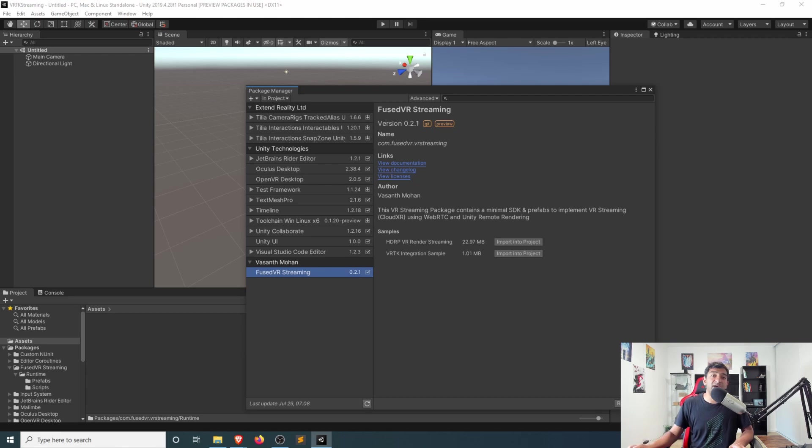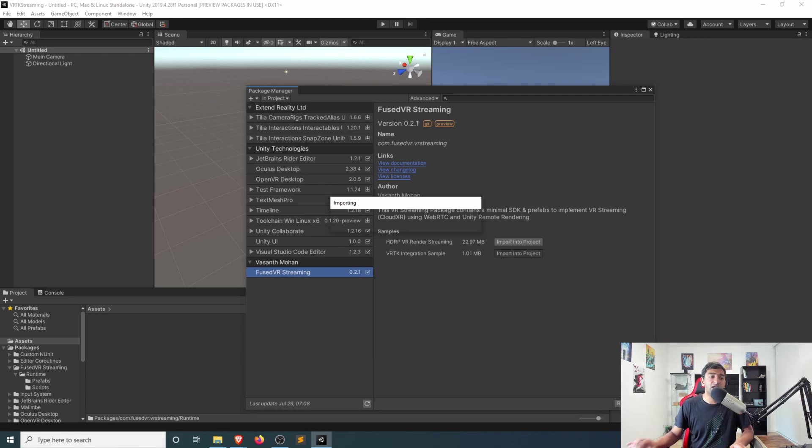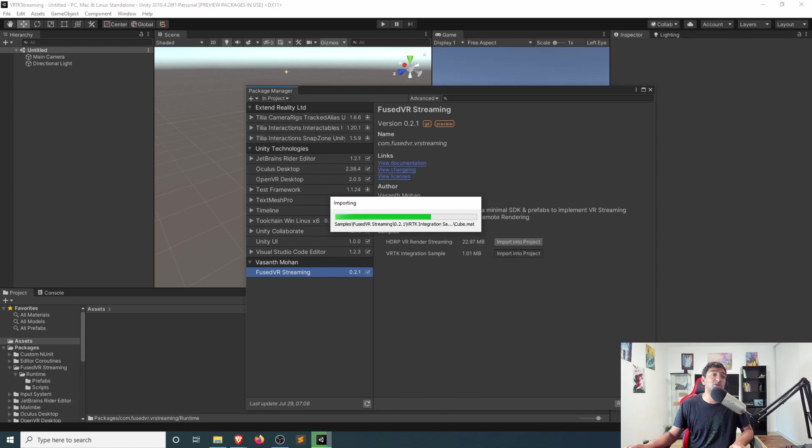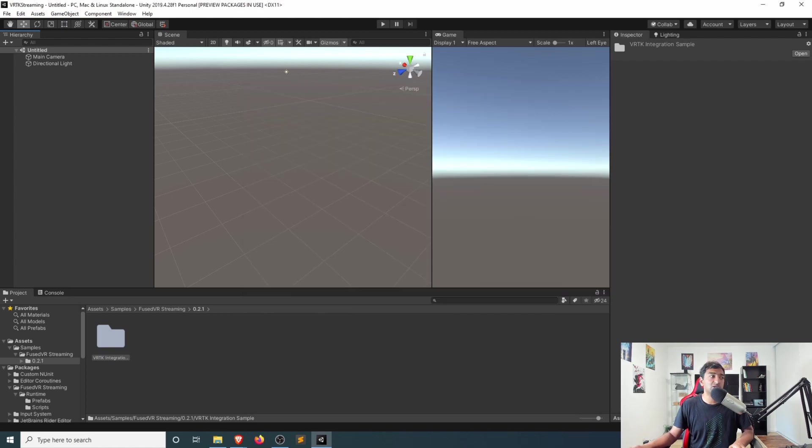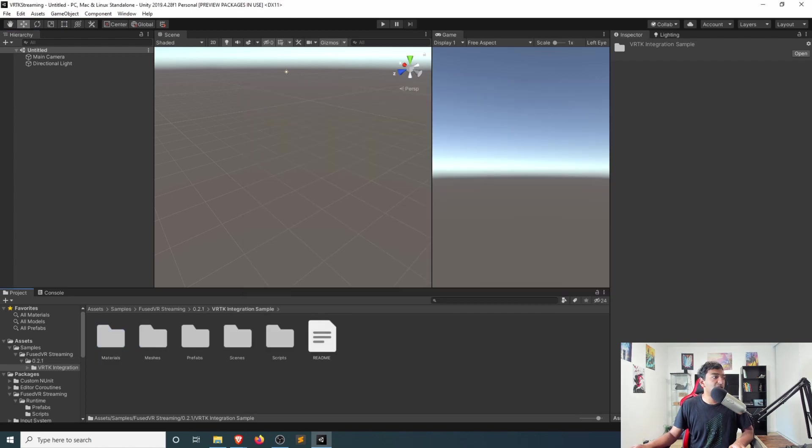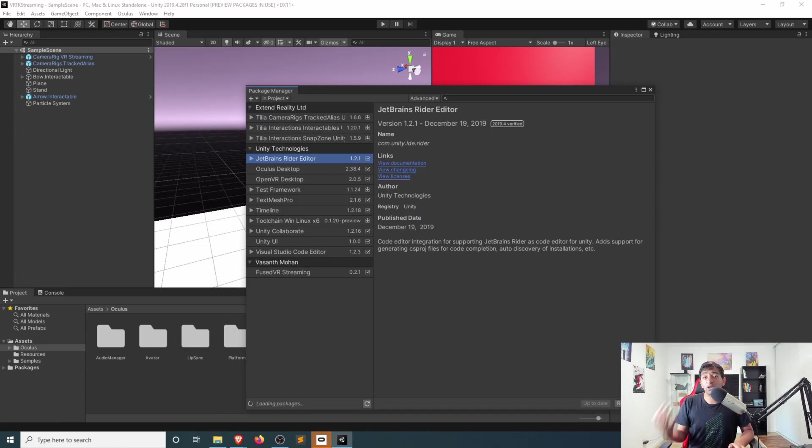Once the package is loaded, you can then see both the samples that are available. We'll be specifically looking at the VRTK integration sample, and you just simply click Import into your project, which will start that import process. You'll then see that here within your Assets folder, so we can go ahead, close down the Package Manager, and then let's go ahead, open the folder, head over to Scenes, and then click on the Sample Scene.